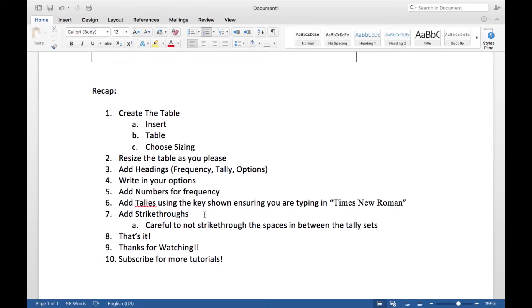Then you can add your headings: Frequency, Tally, Options. Then you can write in your options, so I just put in options one, two, and three, and then a Total. Then add in your numbers for your frequency.